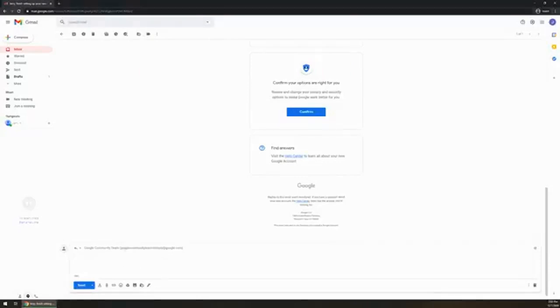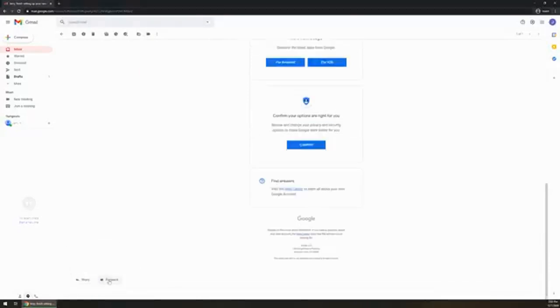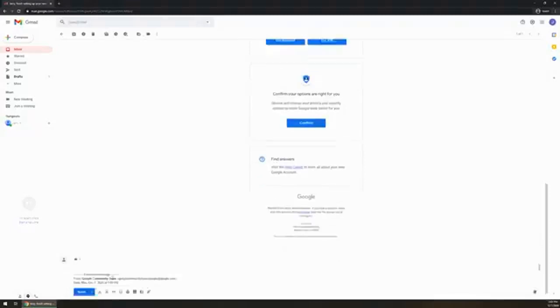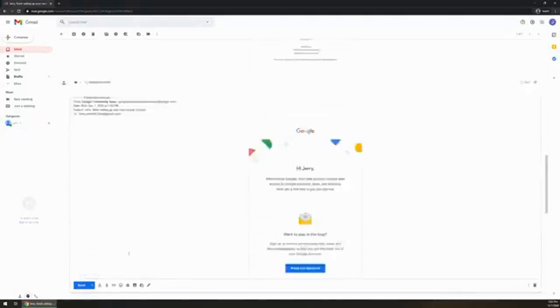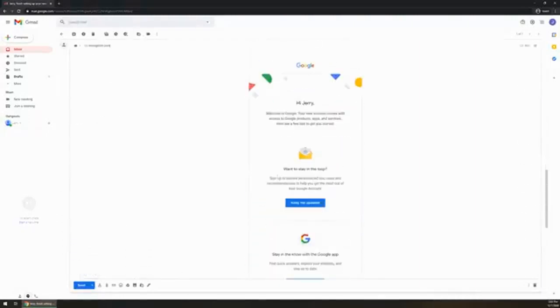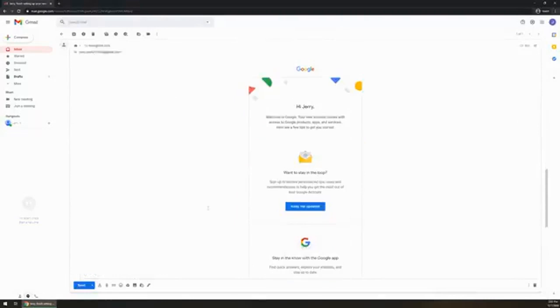If you want to forward it, maybe you've got like a funny email or maybe you just need to forward an email to somebody, click on forward. Type in who it is, so none at none.com. It's going to automatically put the email in there, of course, because it is a forward. And then you can click on send once again.